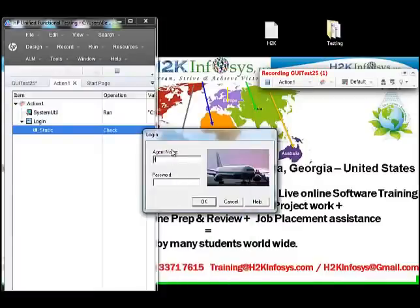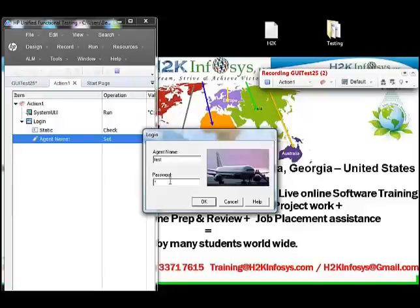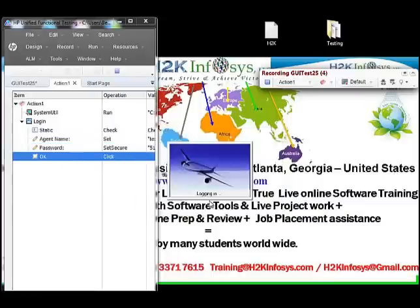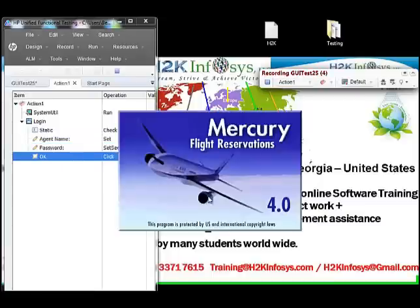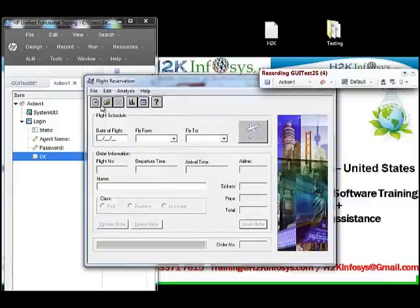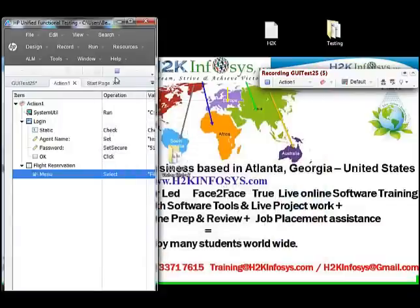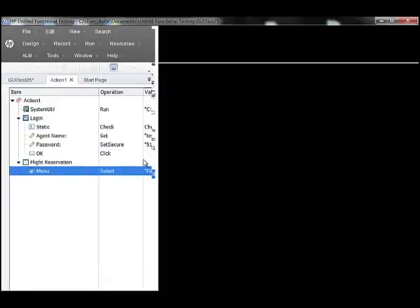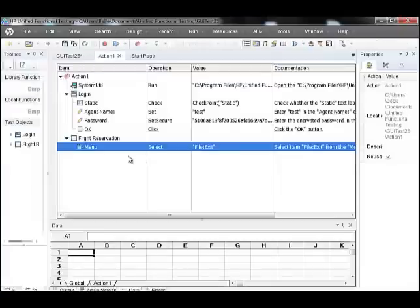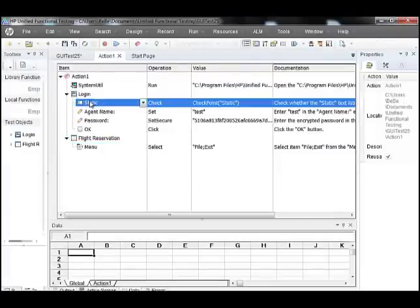Click OK and now let's automate the application. Let's give the agent name and the password, as this is all getting recorded in the test script. Click OK. Now this is done. Let's exit out of the application and stop recording.